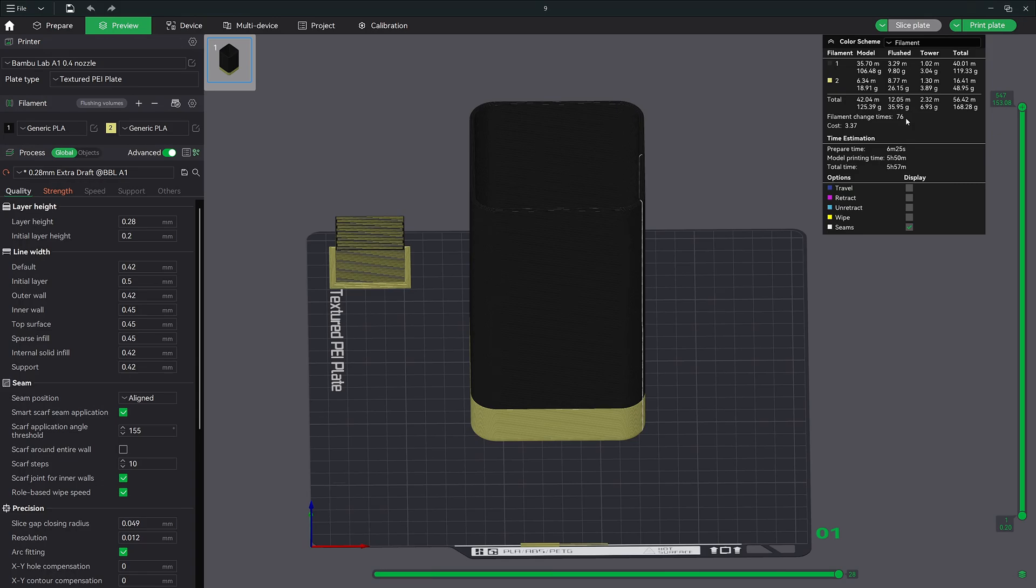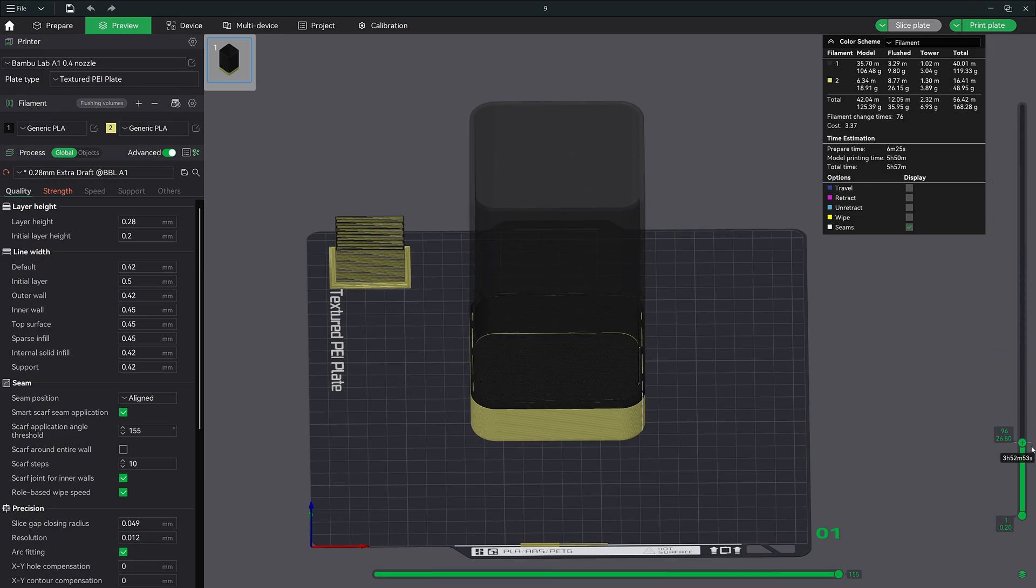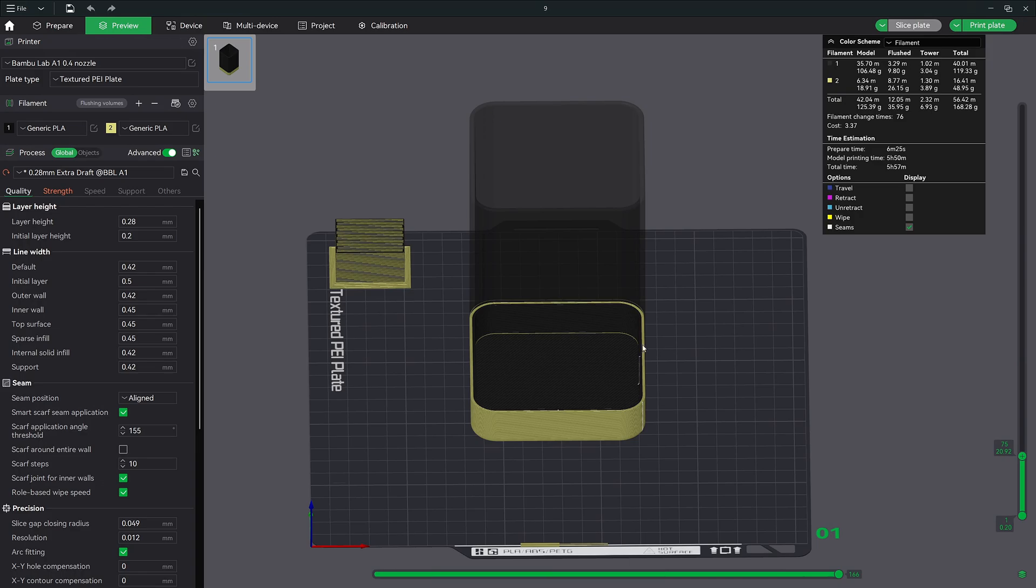Now you might be wondering why is that? Well if we go ahead and view our slice layers using this widget here on the right and pull it all the way down to the painted section you will notice that the inside of the model is still black. So what happened was we only painted the outside of the model and the slicer is now changing back and forth between the black and the tan for the outside and the inside.